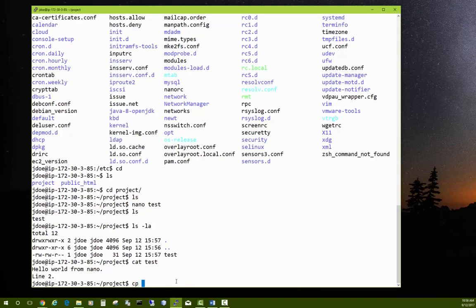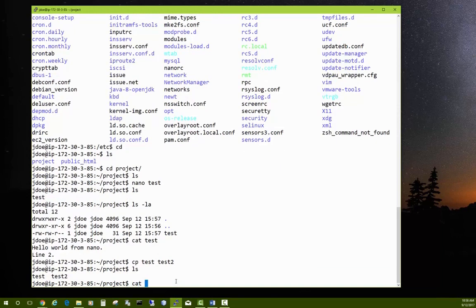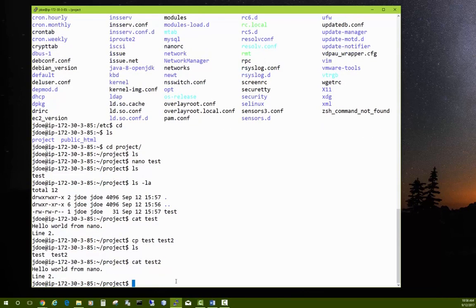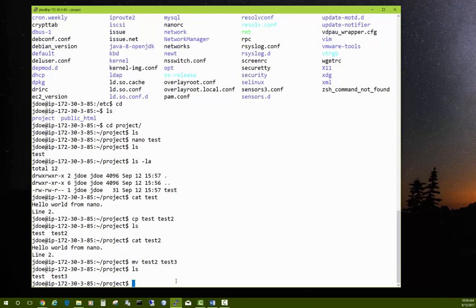To make a copy of a file, use cp — for example, cp test test2. Now you have a test2 file. If you want to rename a file, use the mv (move) command — it can also rename files. For example: mv test2 test3. Now ls shows that test2 has been renamed to test3.